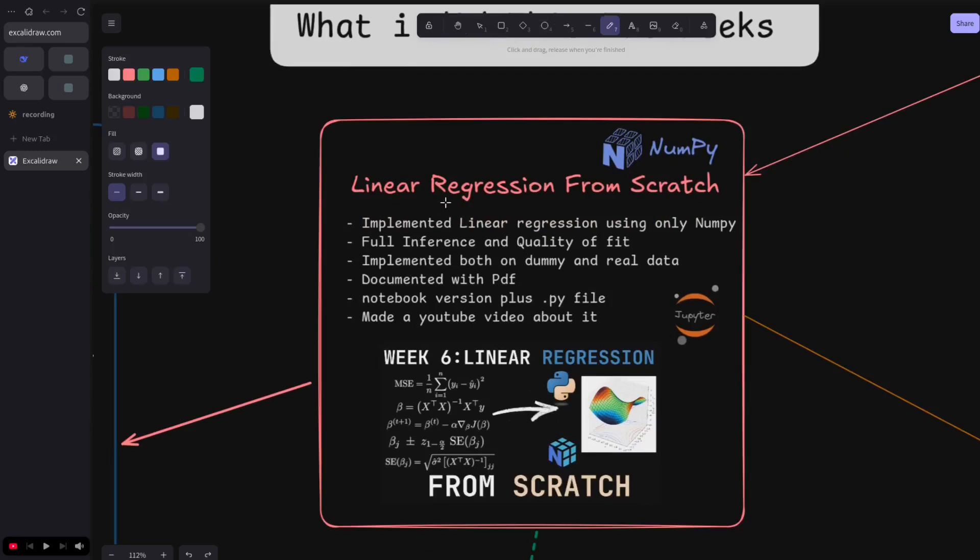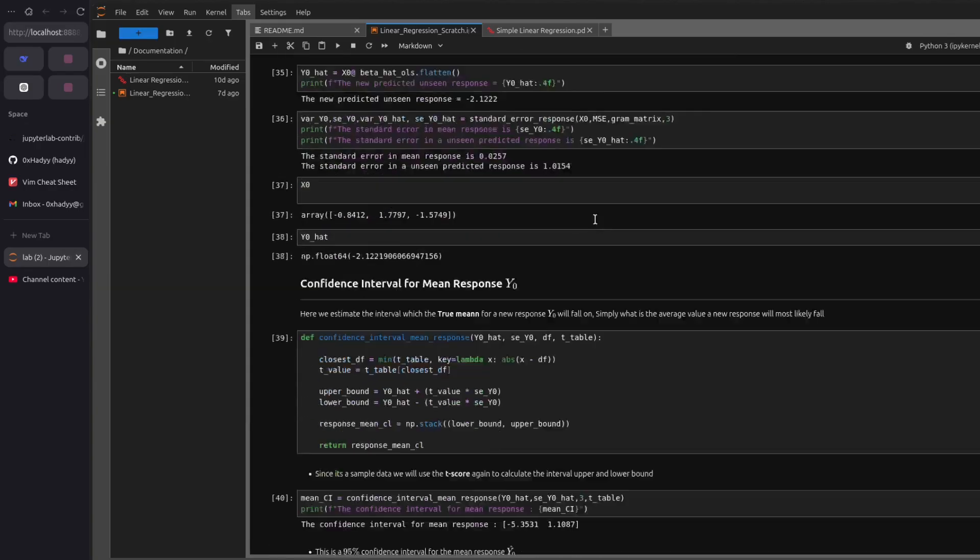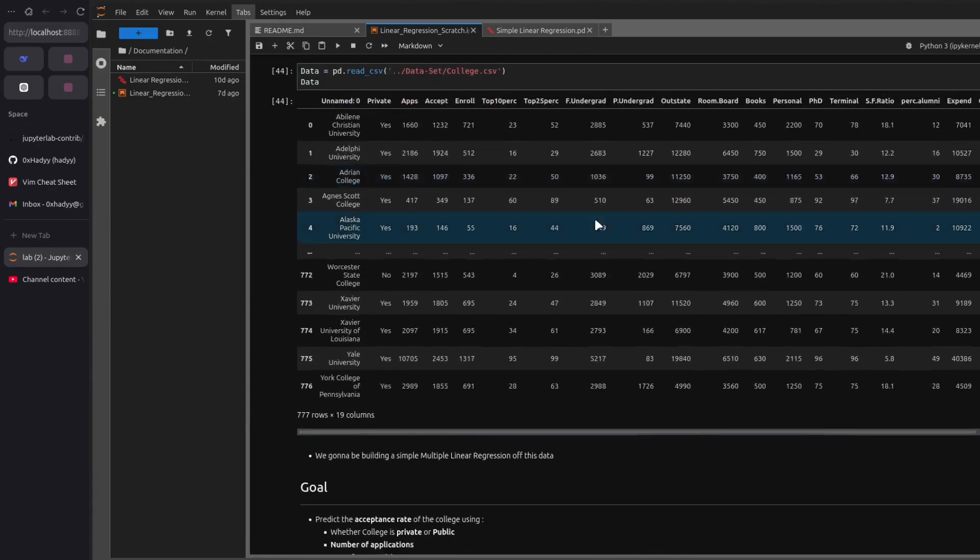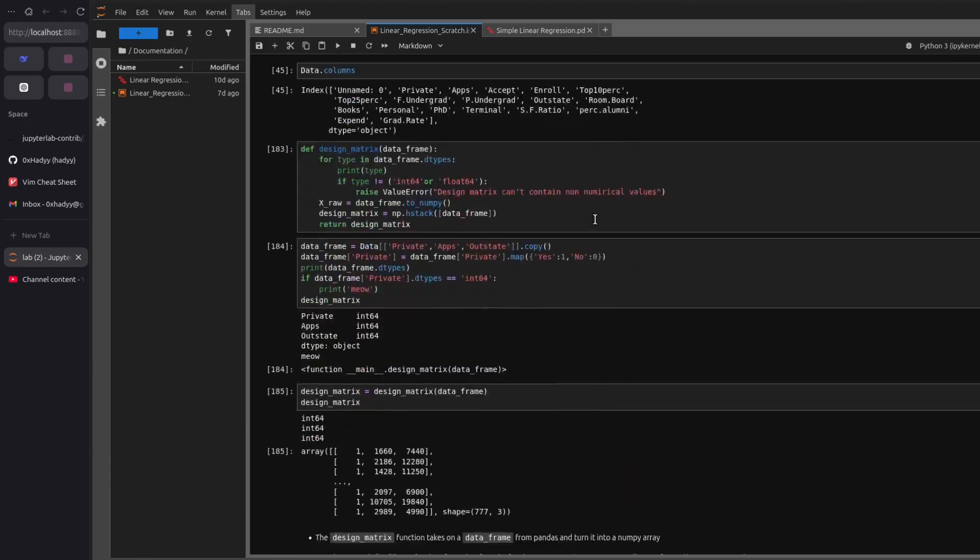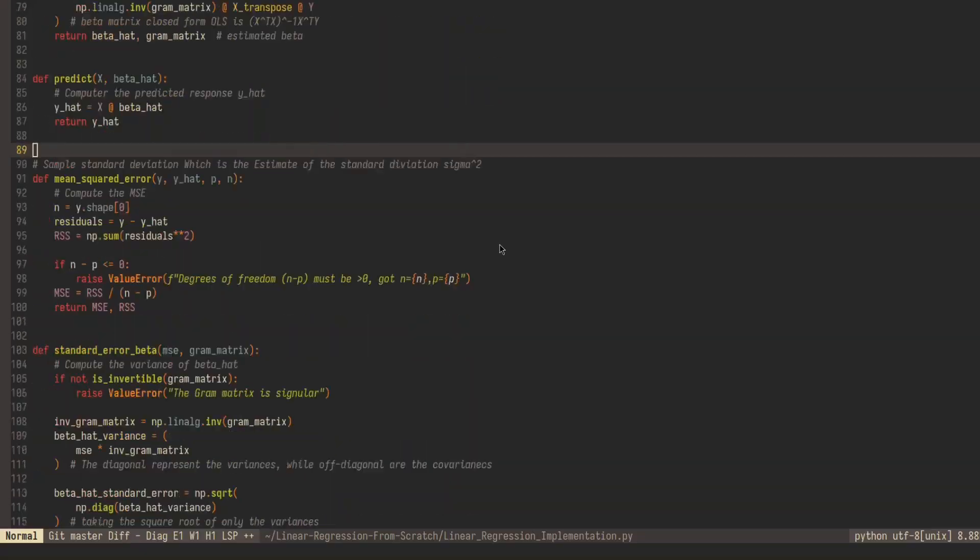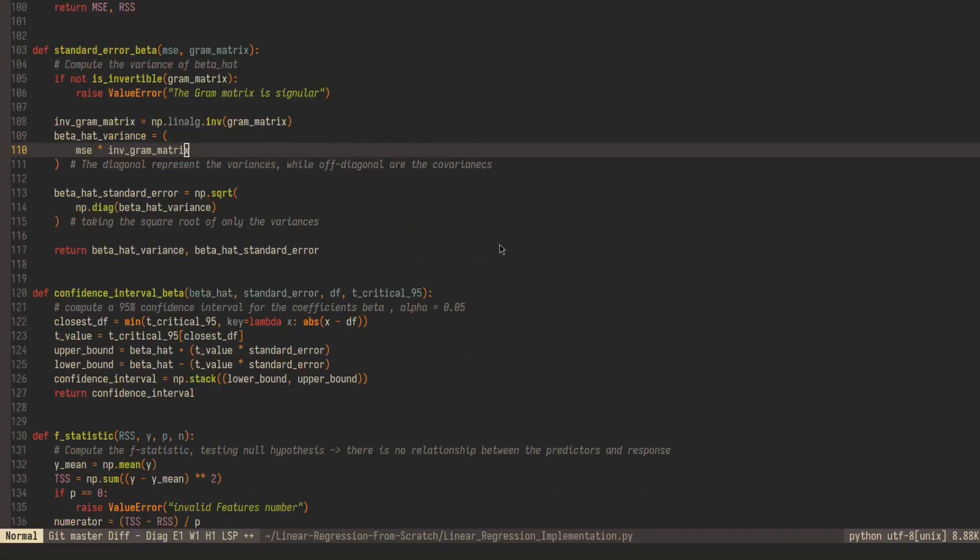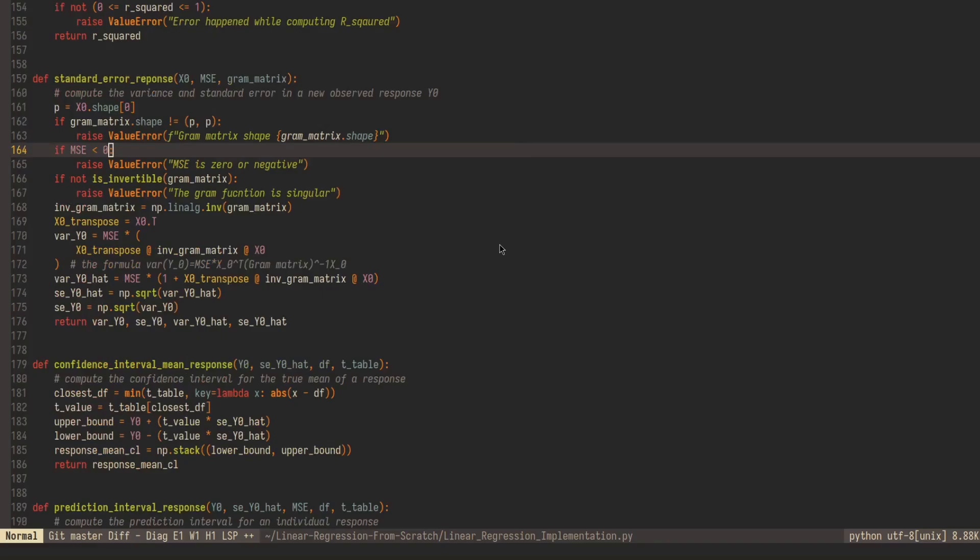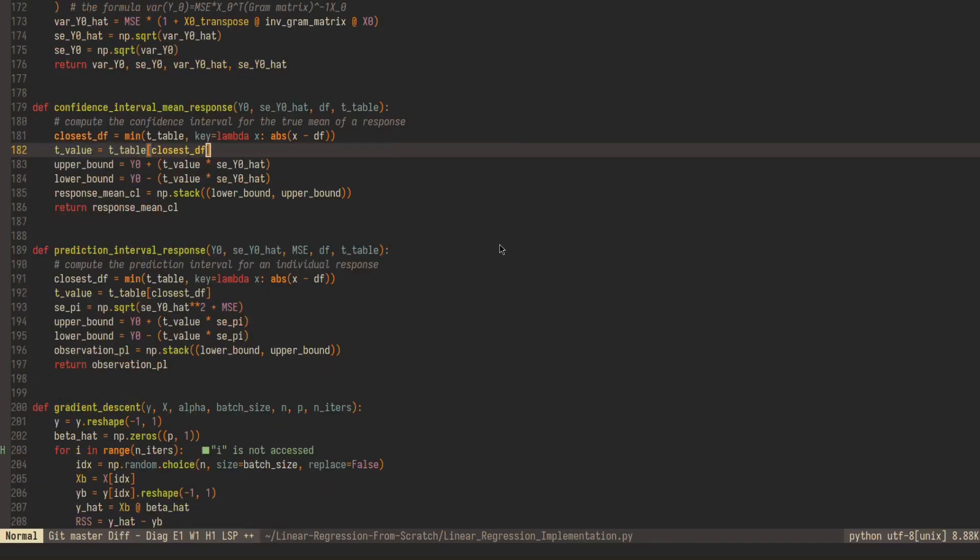Week six was all about linear regression from scratch. I implemented it using only NumPy with all the inference and quality of fit stuff, both on dummy and real data using pandas. I also made full documentation with PDF and Jupyter notebook plus a .py file you can find in the repository.